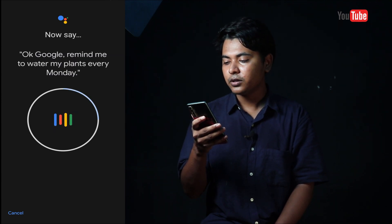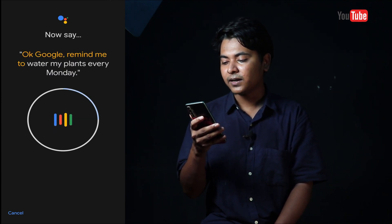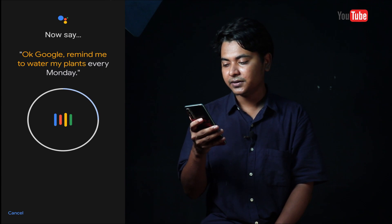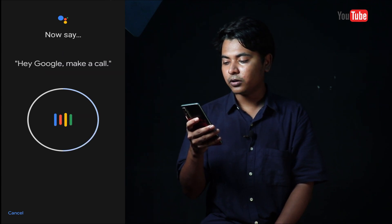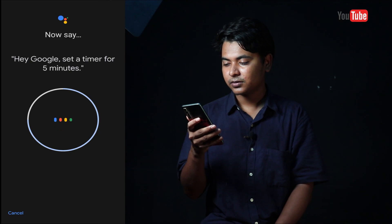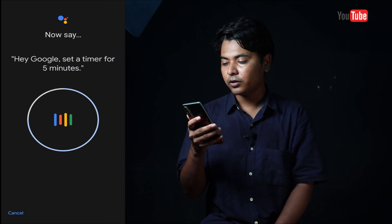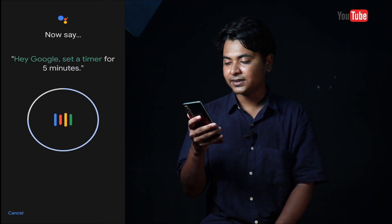Okay Google, remind me to water my plants every Monday. Hey Google, make a call. Hey Google, set a timer for 5 minutes.